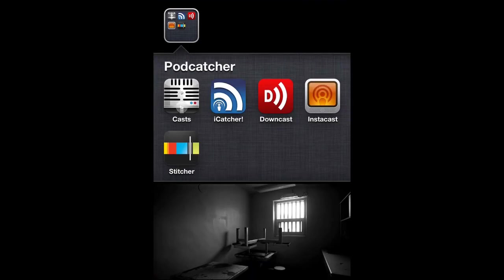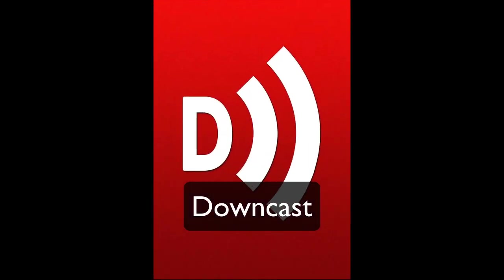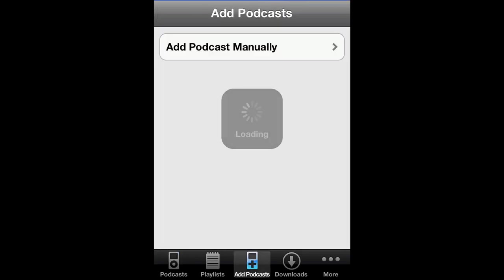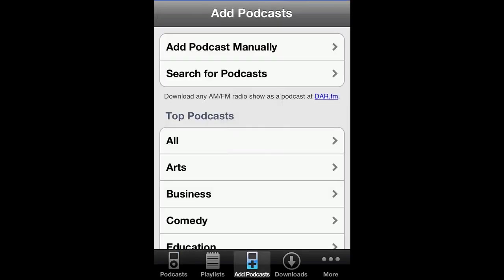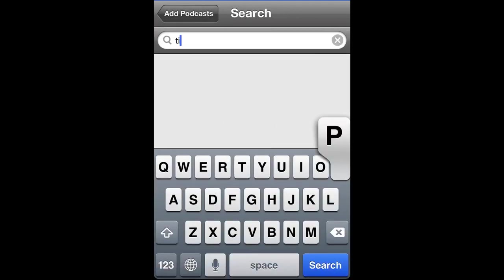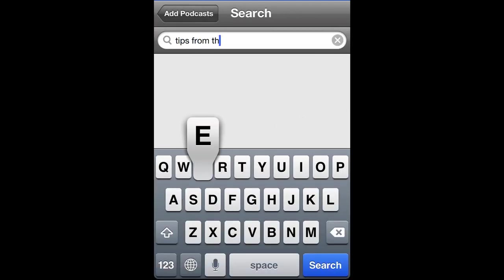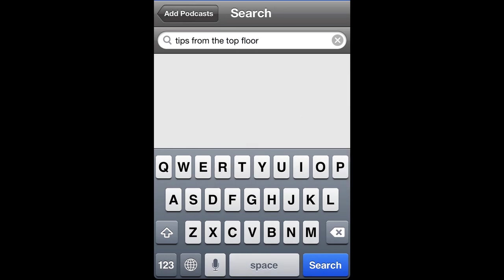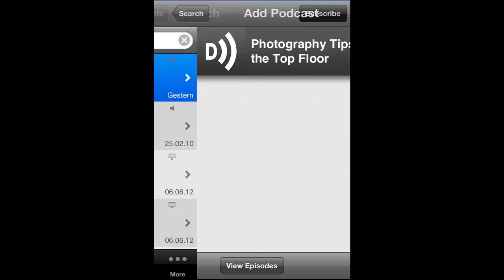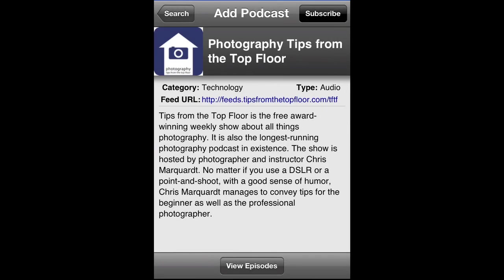Here's how to subscribe to Tips from the Top Floor and all your other favorite podcasts in Downcast. There's a little icon on the bottom center called Add Podcasts. Click on that and you'll have a search for podcasts. Enter Tips from the Top Floor, tap the Search button on the right. There it is — the first one. Open the right tab and tap Subscribe.